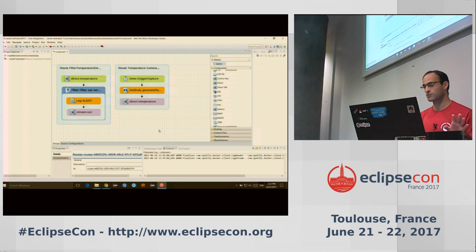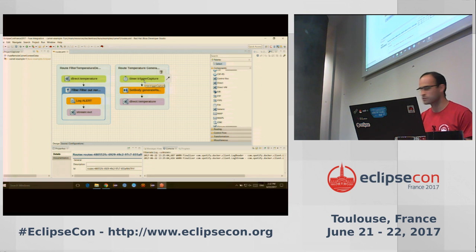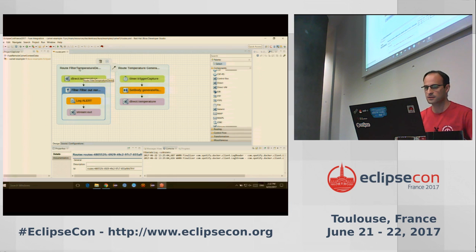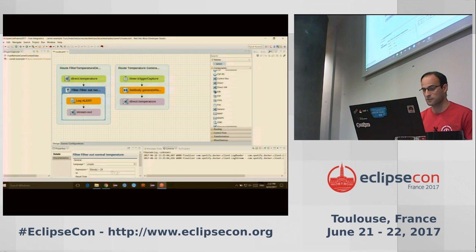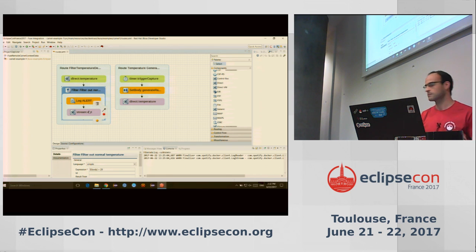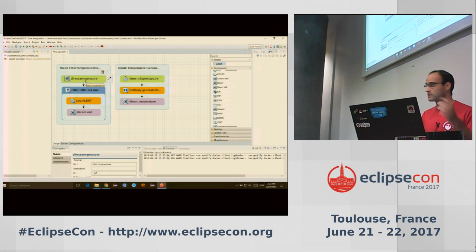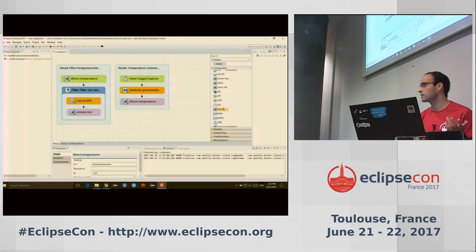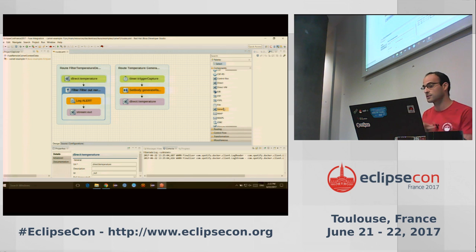My route here is simple: one simulates sending temperature data, and the real route I'll deploy on my Kura instance takes the temperature, filters it, and if it is above a certain value, decides to do something with it — call an alert or send an email. I'm using a direct Camel component here, but we can imagine using whatever Camel component: listening to ActiveMQ, a REST endpoint, or OPC-UA triggers — everything is possible.